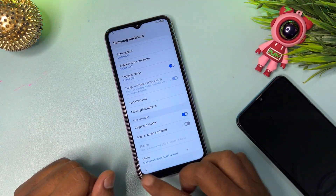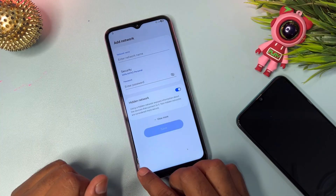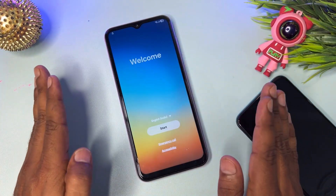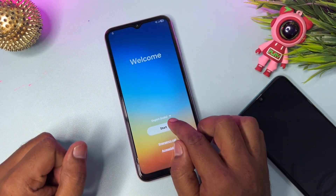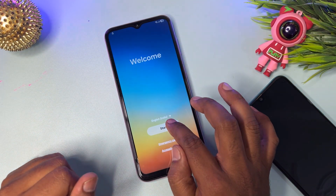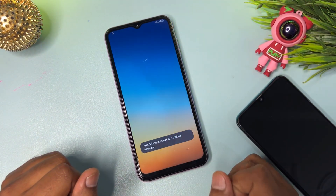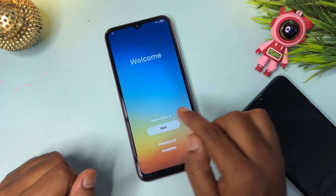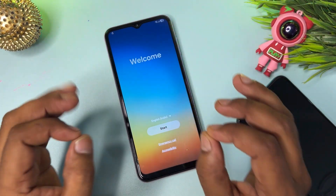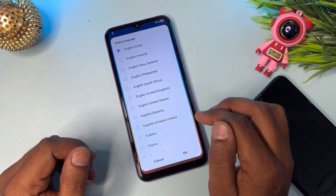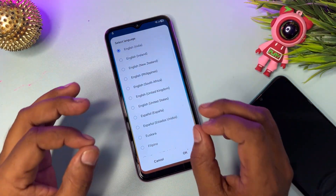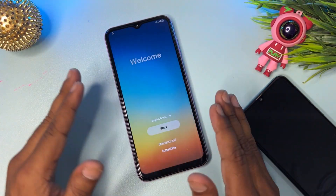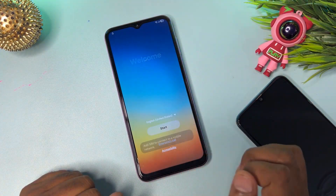Go back to the home screen. Now go to the home page and change your region to English (United States). Find English (United States), select it, and click OK. When done, start your configuration.